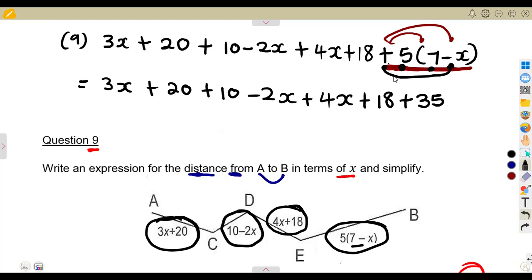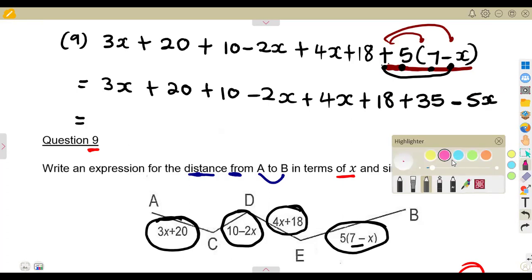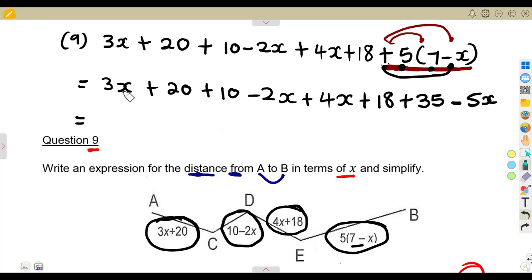Since there's +5 outside and −x inside, plus times minus gives minus, so it becomes −5x. Now collect like terms. The x terms are: 3x, −2x, +4x, and −5x. Use your calculator to combine these so you don't make a mistake.